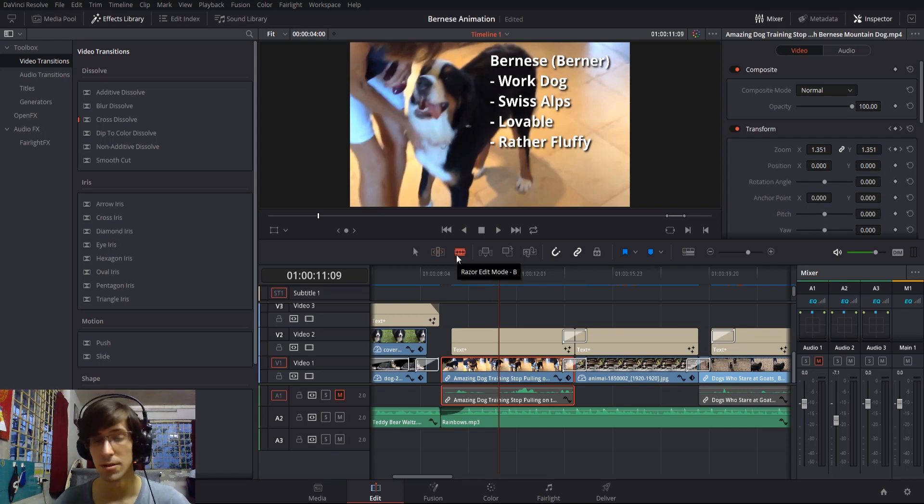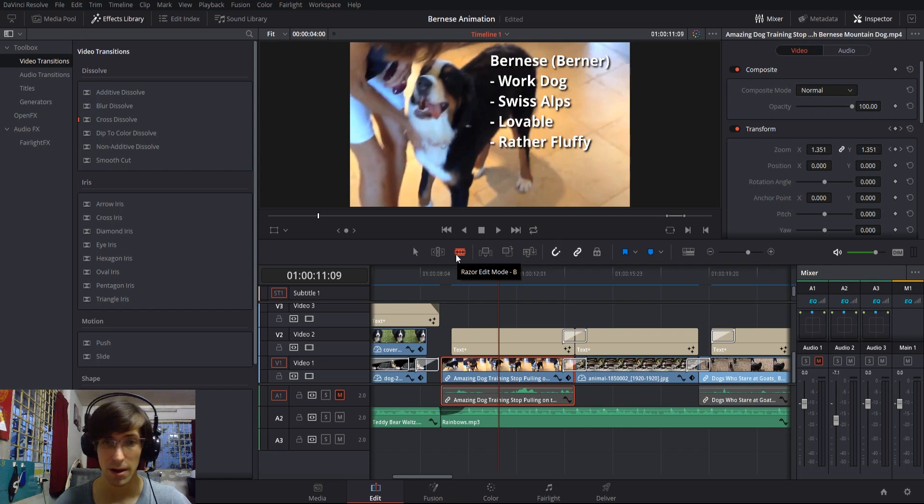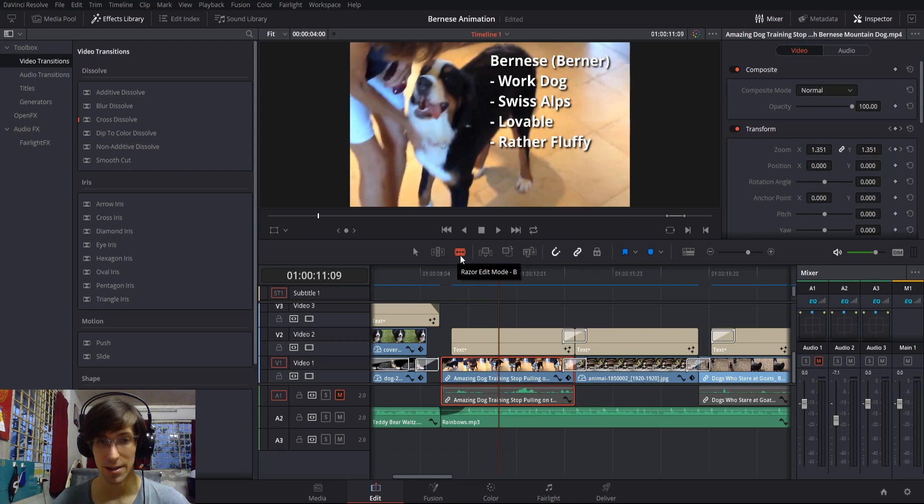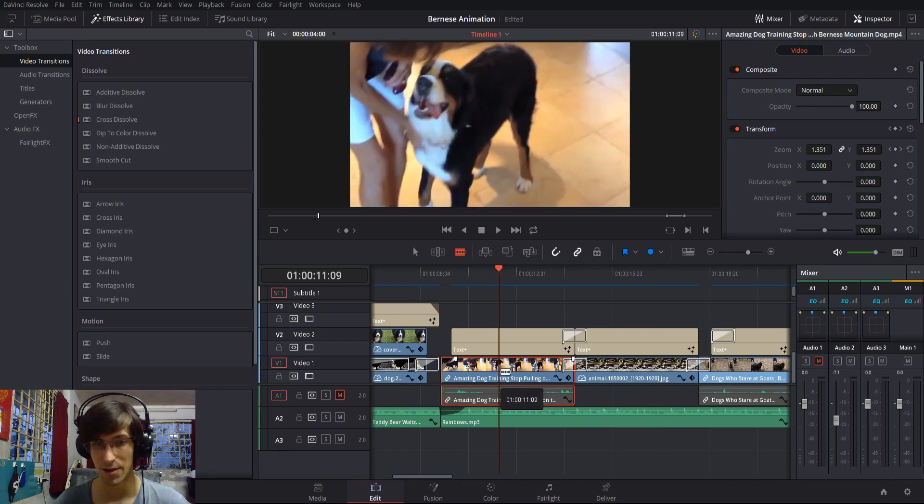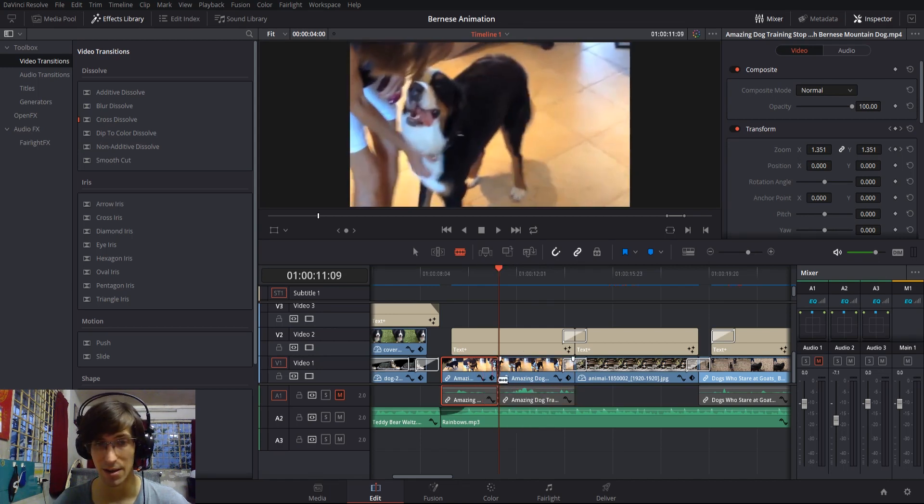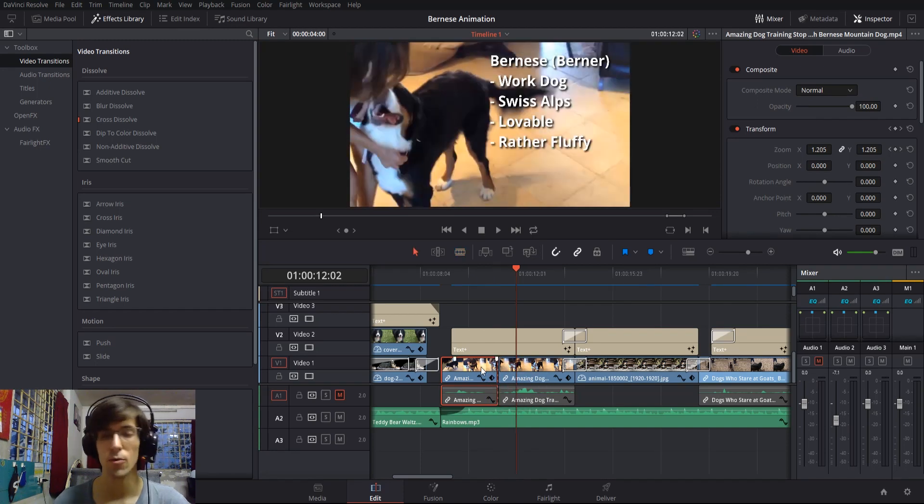The next tool is one of the most commonly used tools: the razor edit mode. Whenever you want to make cuts in your video and split one clip into two or more clips, this is the tool you use to do that. If I come down here and left-click inside of this clip, right where I clicked it's now been separated into two separate video clips.